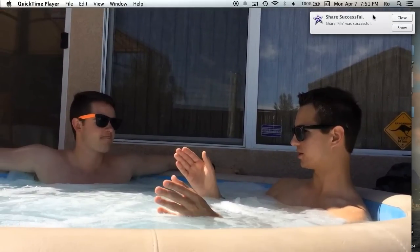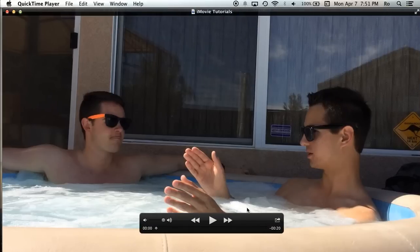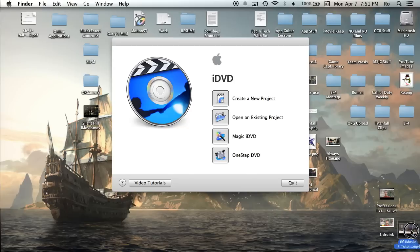At the moment, but here's our project, it actually just exported. Share success, it just exported. It says share successful, share a file. I'm going to close this out, and it's just really 20 second video. I'm going to exit out of it, and it's right down here, as I showed you guys earlier.